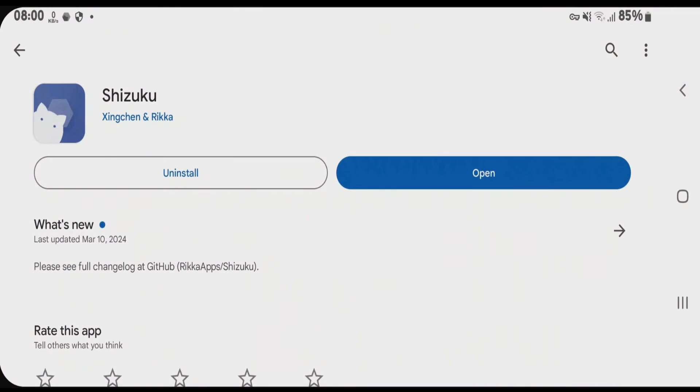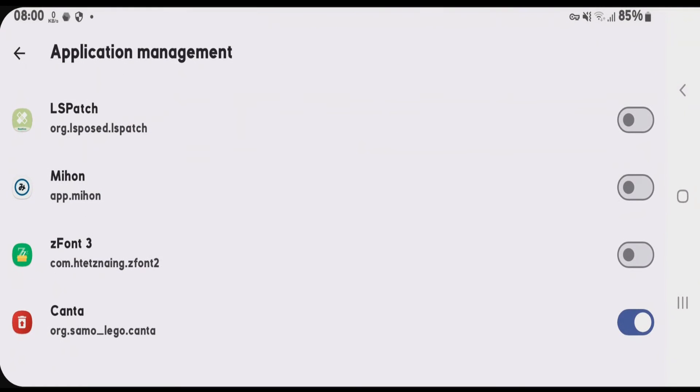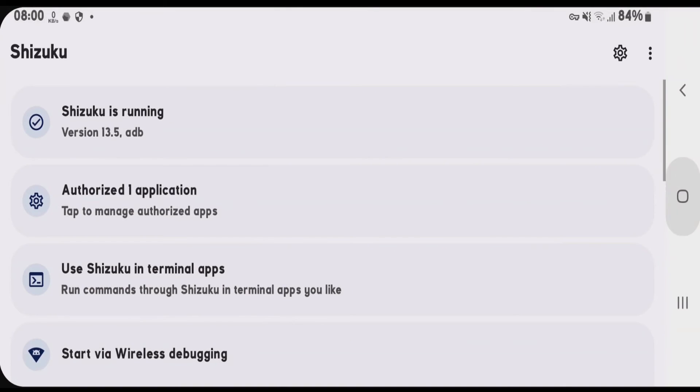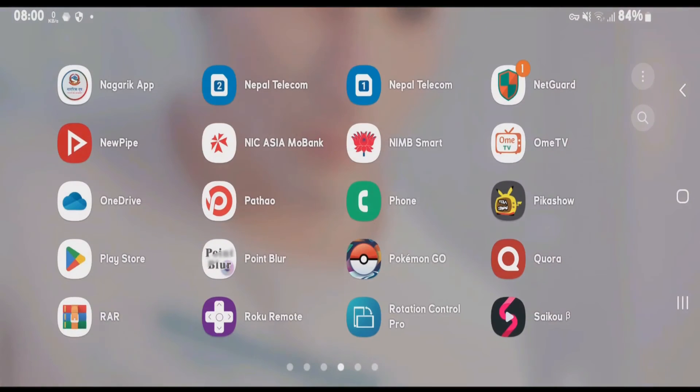Exit Shizuku once and then again open it. You can see we have authorized application successfully. Now we're going to go to home screen and launch Kanta.